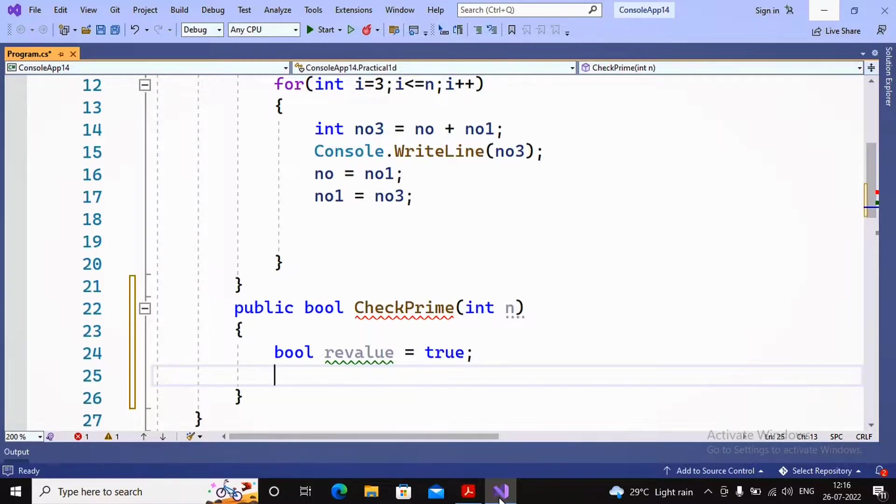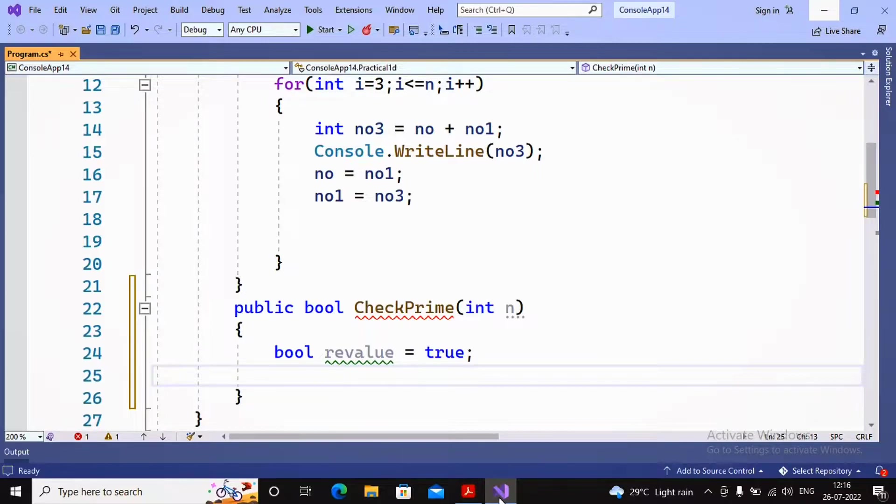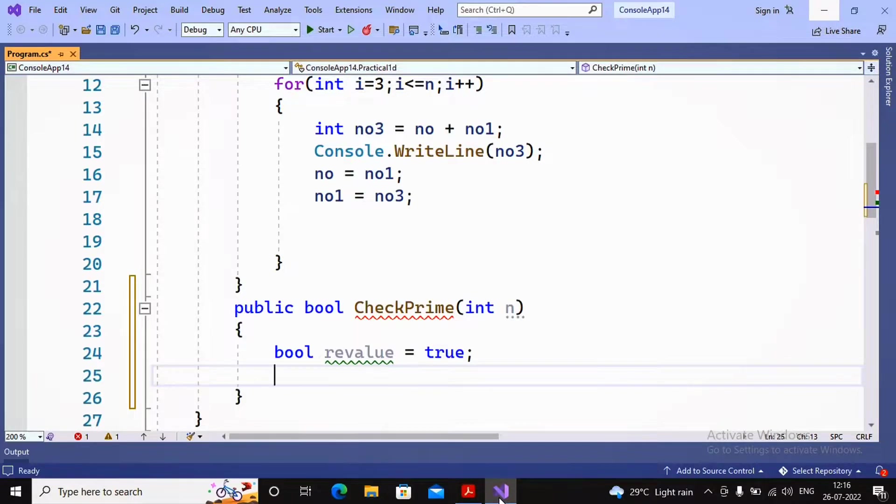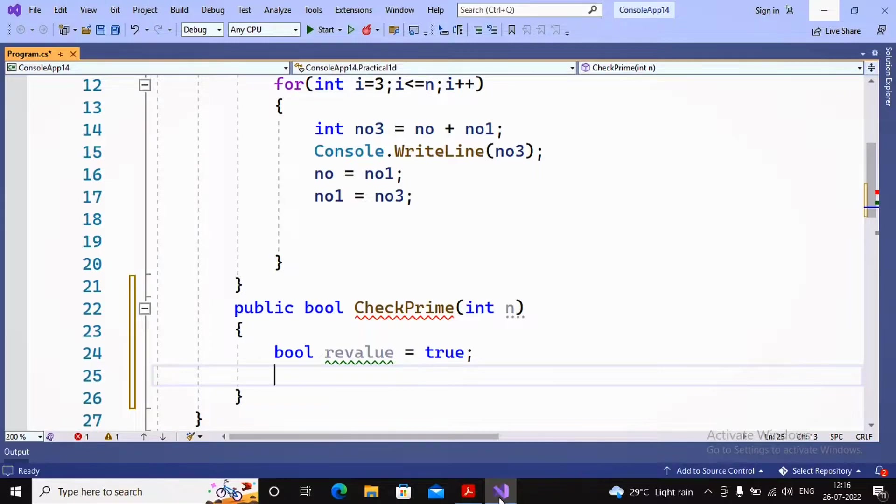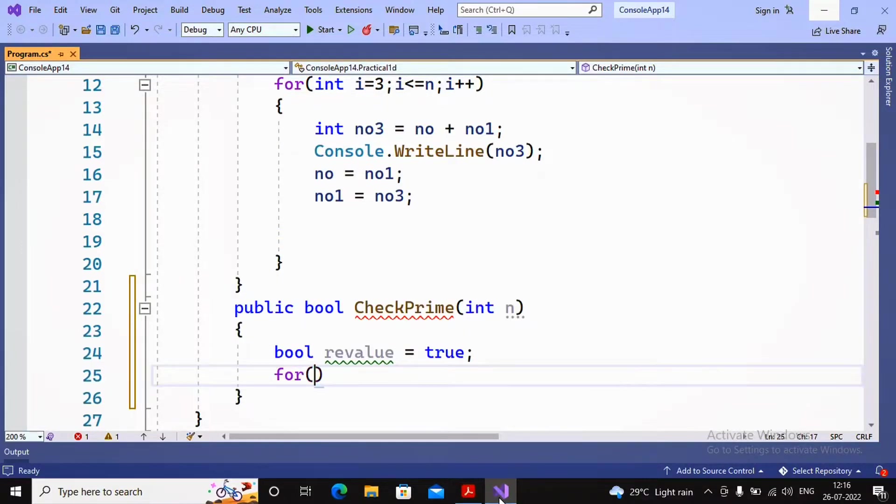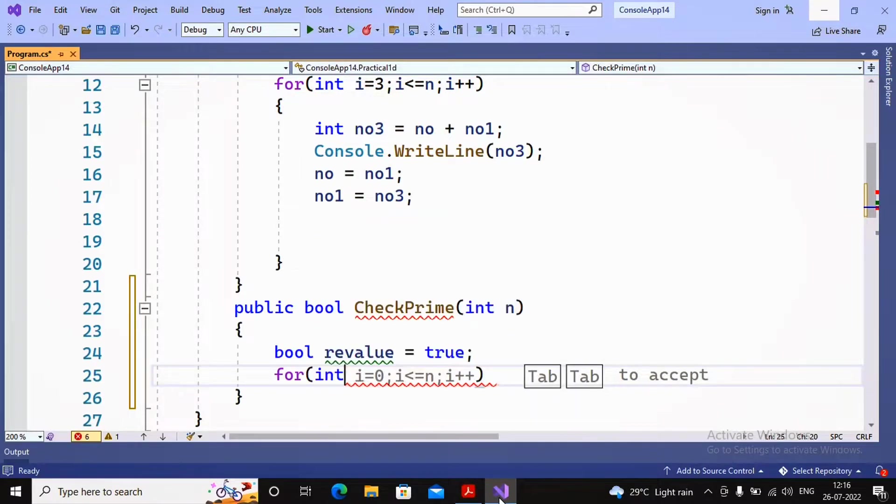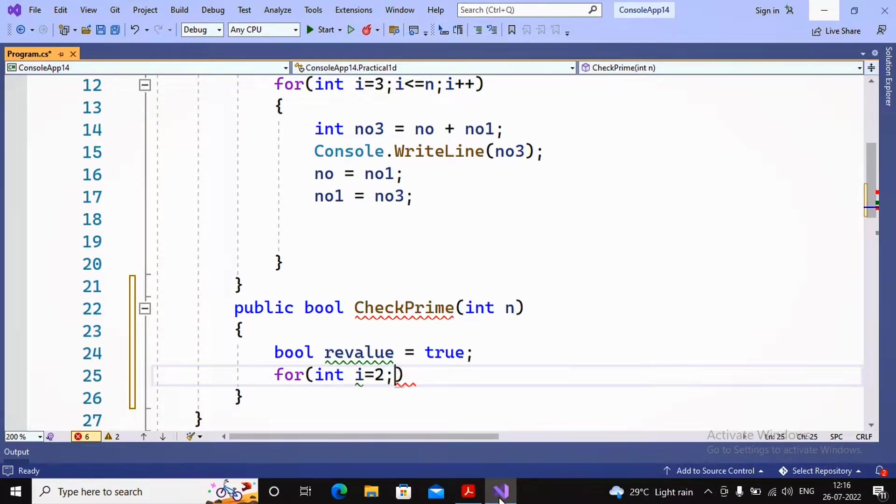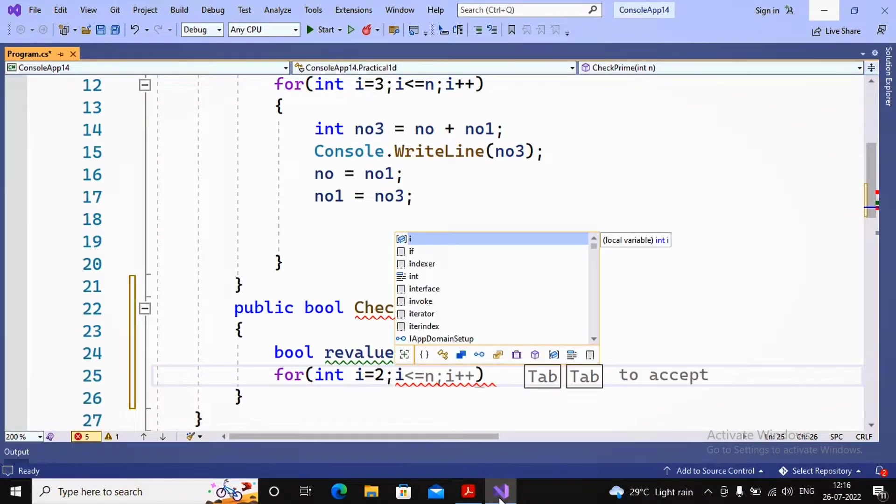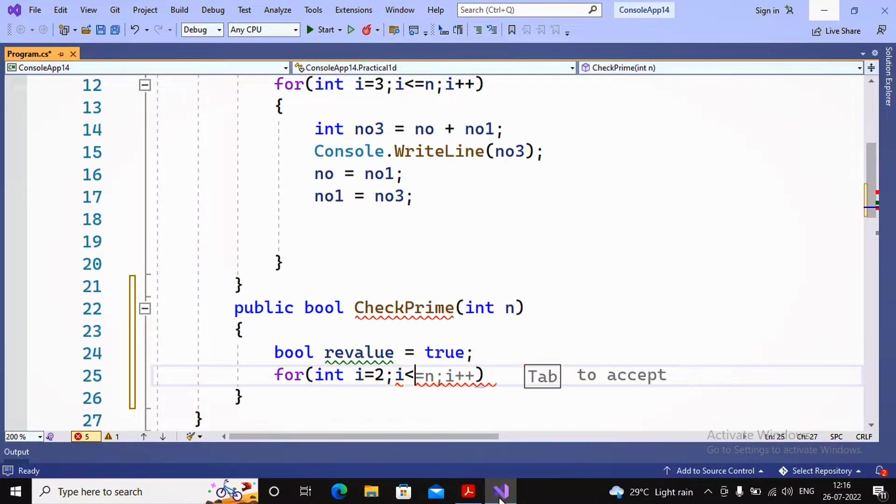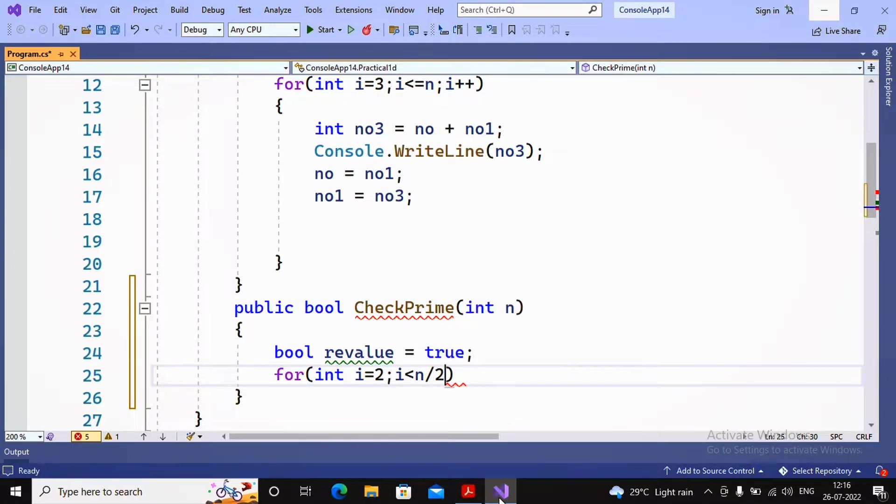The return value I'm setting by default as true. In a loop, if any other number divides the given number apart from one and itself, then I return false. Let's concentrate on how the program is written. I'm using a regular for loop - the value of i starting from 2 till i is less than n by 2.